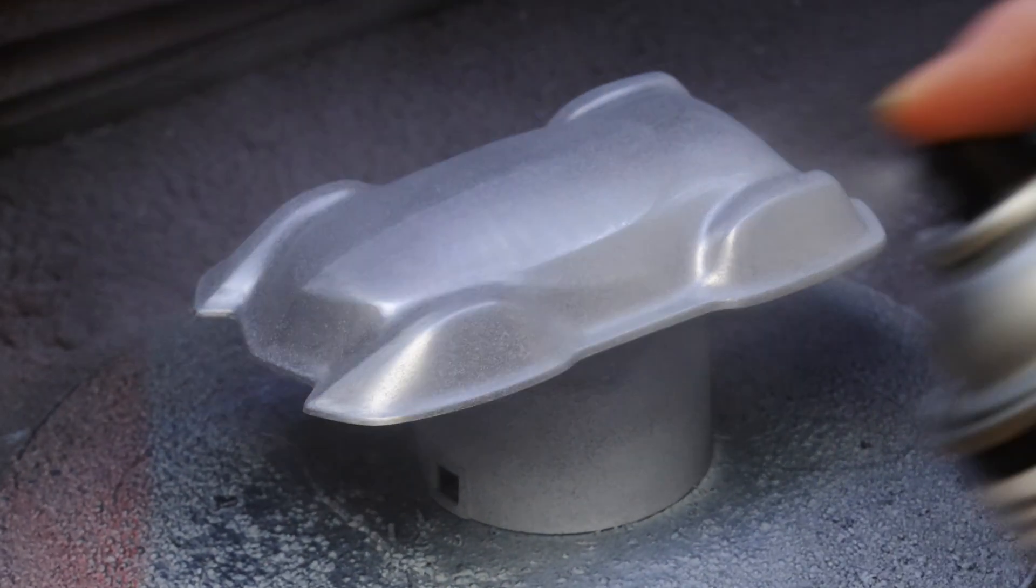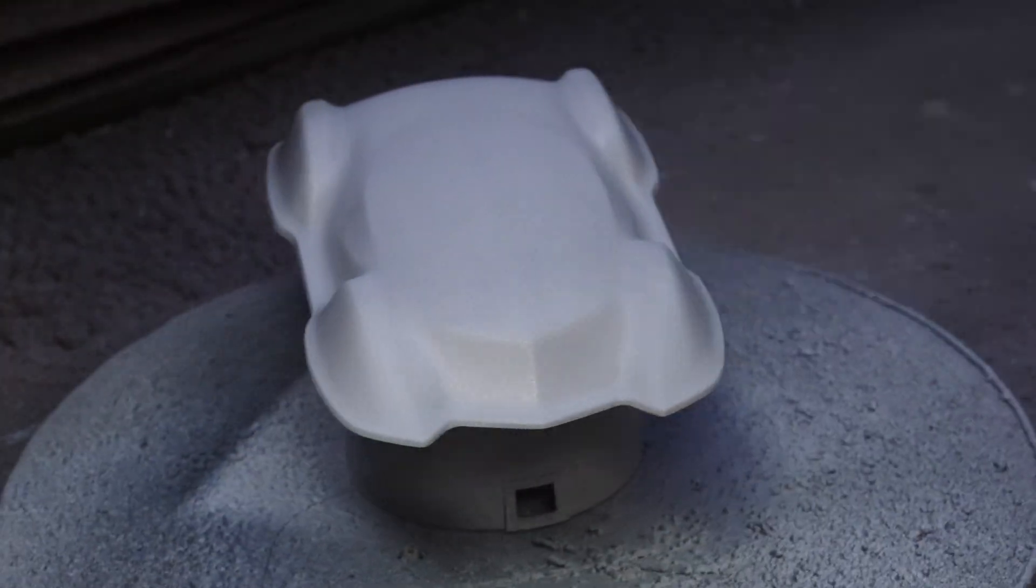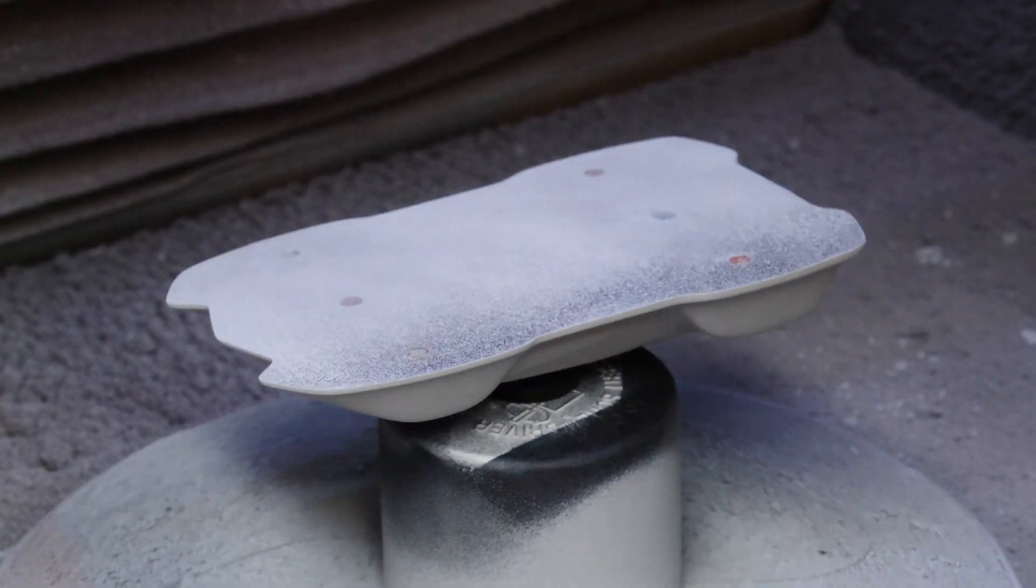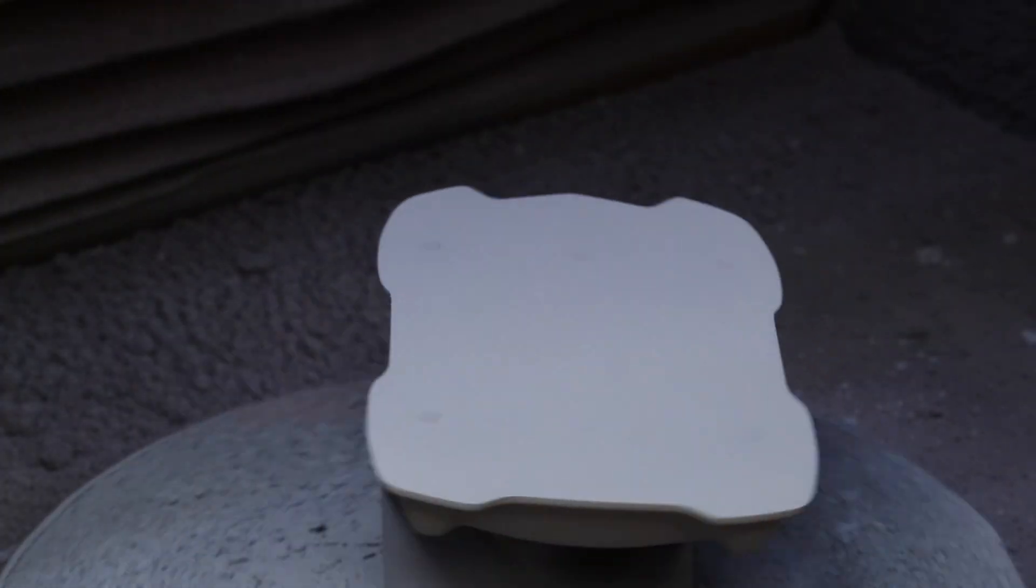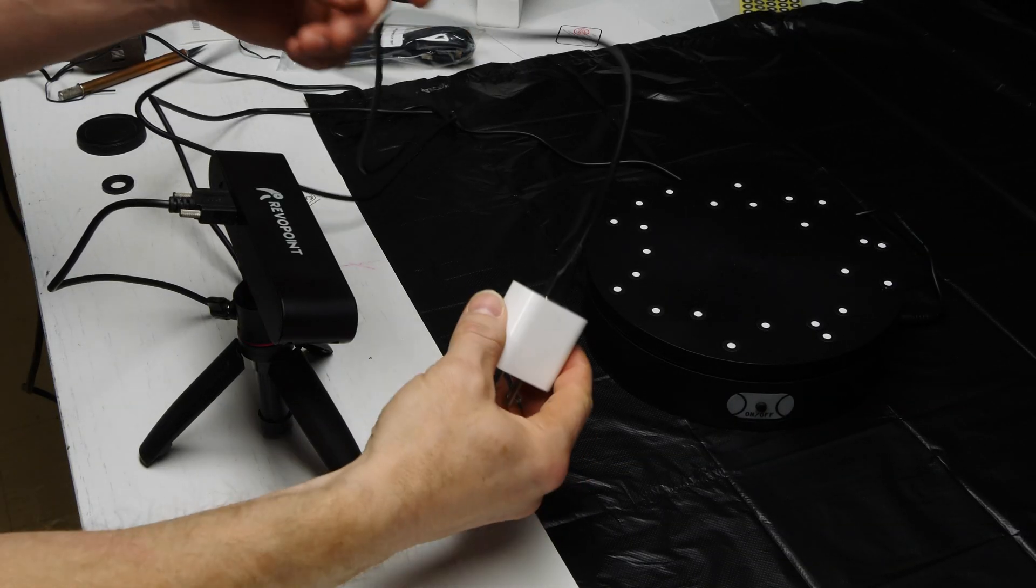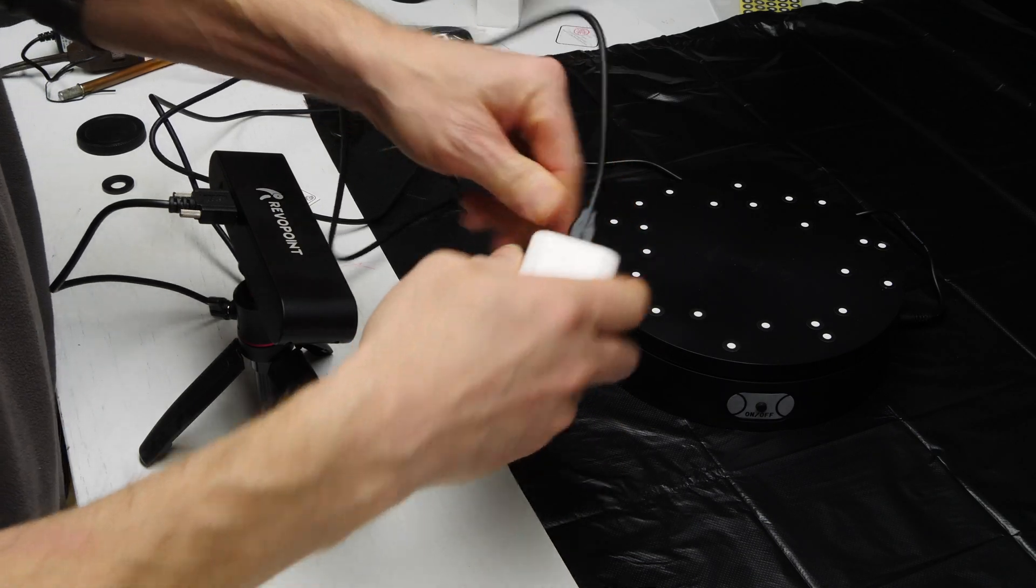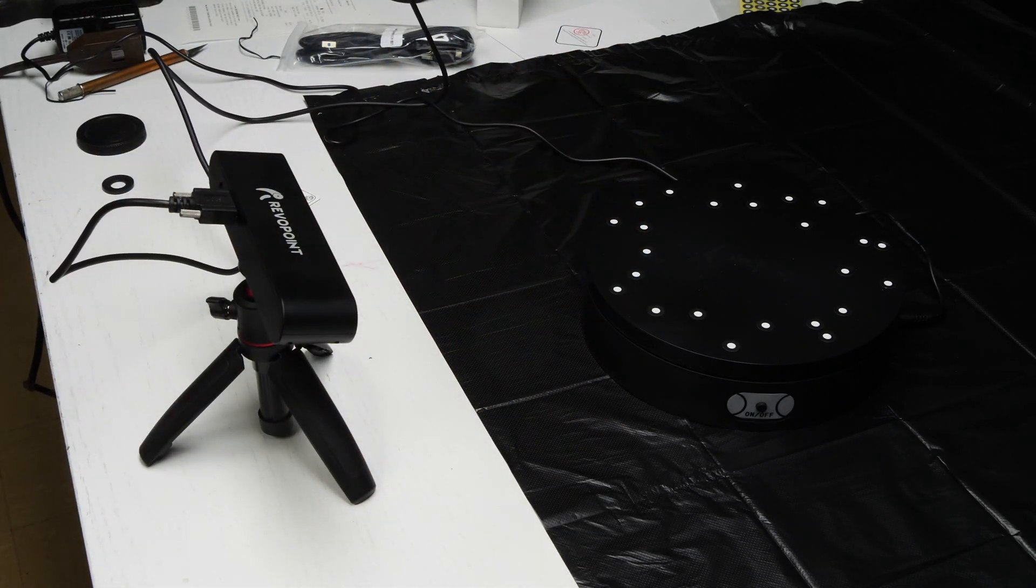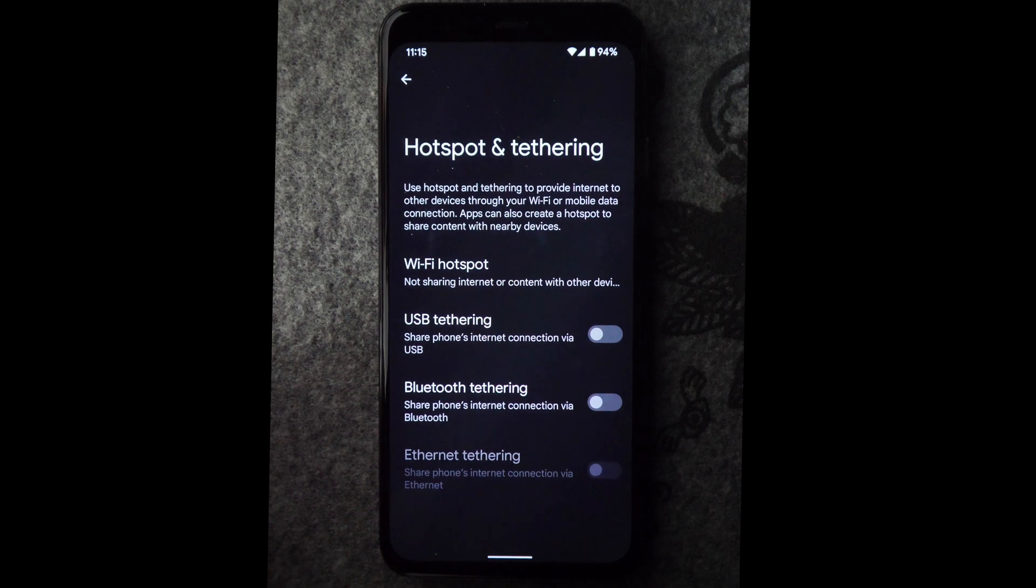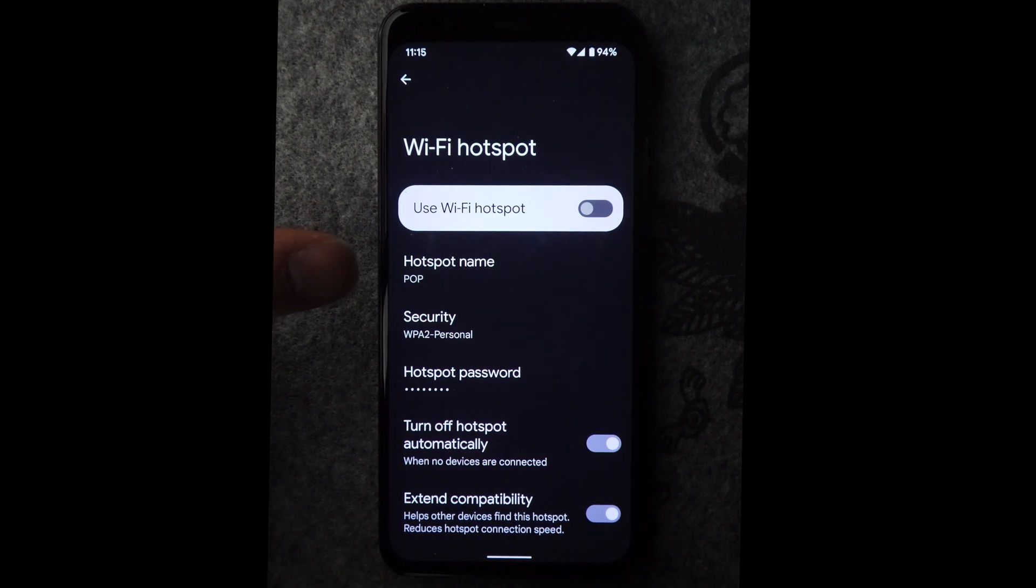Now we're using this model because I have the master data and this is the part that was CNC cut and benched out as a final part. So this is a good reference that we can compare to when we get the scanned data. All right, you power the unit via USB-C. You just plug it in. You can plug it into your computer, but it doesn't connect directly. You have to create a hotspot on some sort of a mobile device.